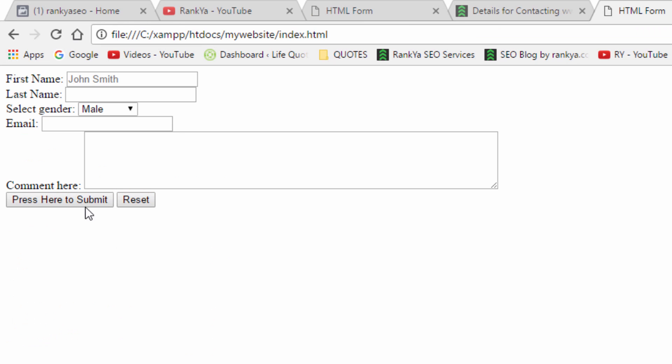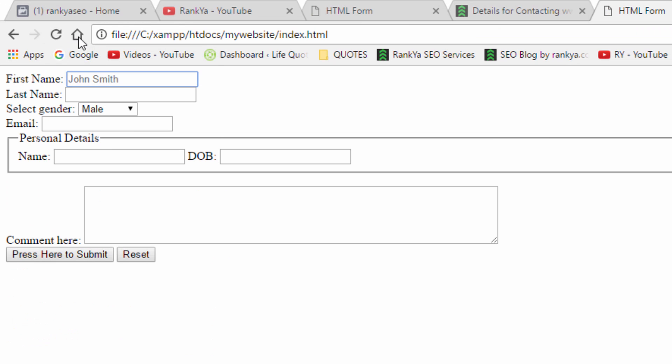And let's preview that in our browser. And that's our fieldset so we can group things together. Surely there's more to forms but what I've just shown you I believe is good enough for you to build upon and I'll talk with you in the next video session.